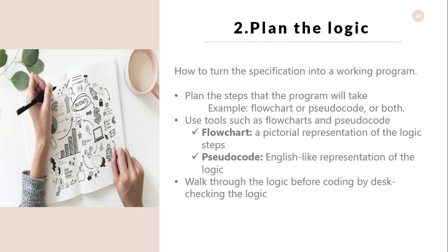Pseudocode is an English-like, non-standard language that lets you study your solution with more precision than plain English but with less precision than is required when using a formal programming language. Pseudocode permits you to focus on the program logic without having to be concerned with a particular programming language. However, pseudocode is not executable on the computer. We are going to learn about pseudocode and flowcharts later.